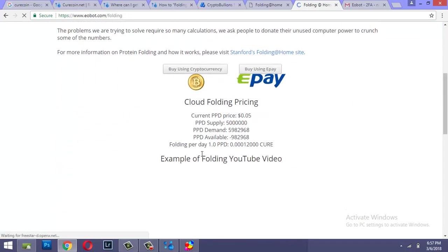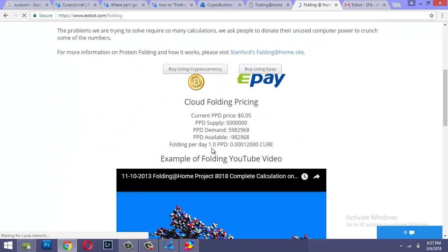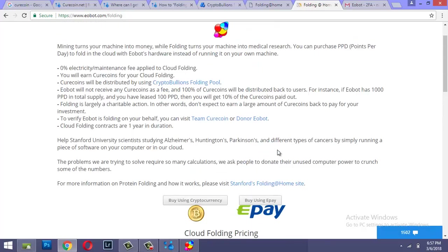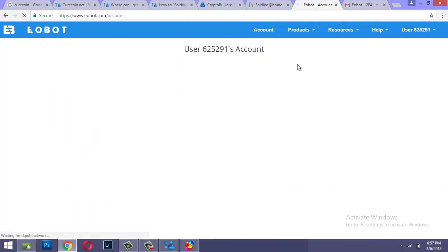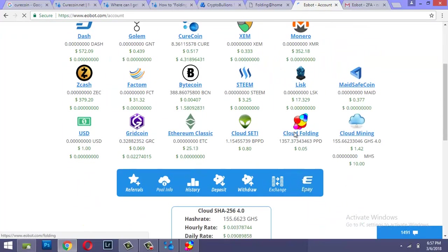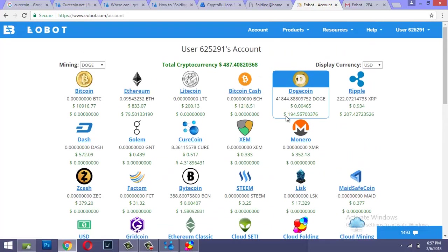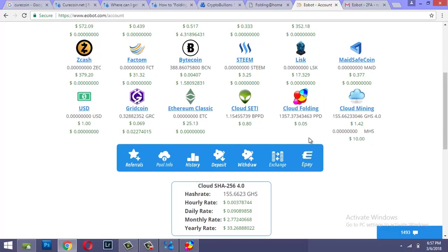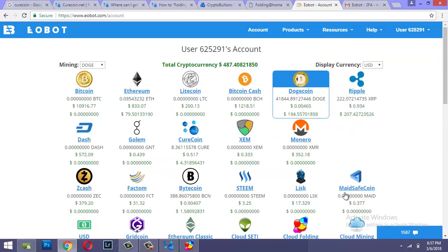It tells you that the reward folding per day per one PPD is about triple zero one two Curecoins, which is very decent. And not many people know this thing, but if you're keen on investing in this project you could buy folding from here also. Otherwise you could use your CPUs or GPUs power to mine this easy mineable coin Curecoin.